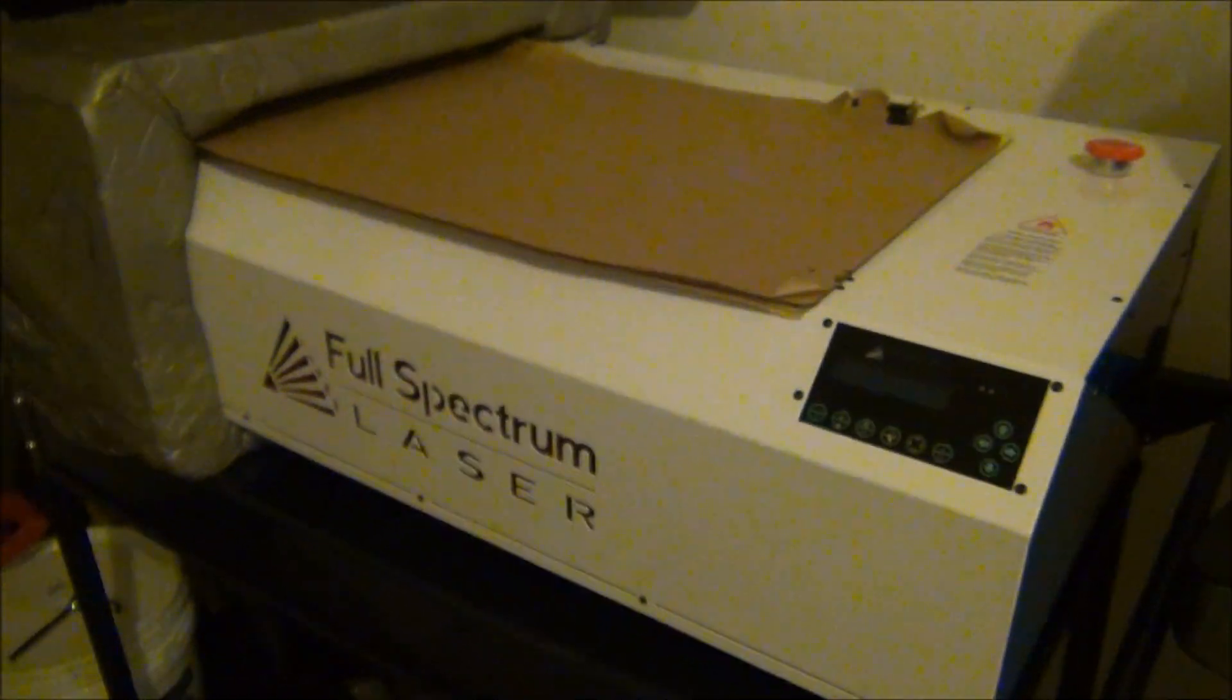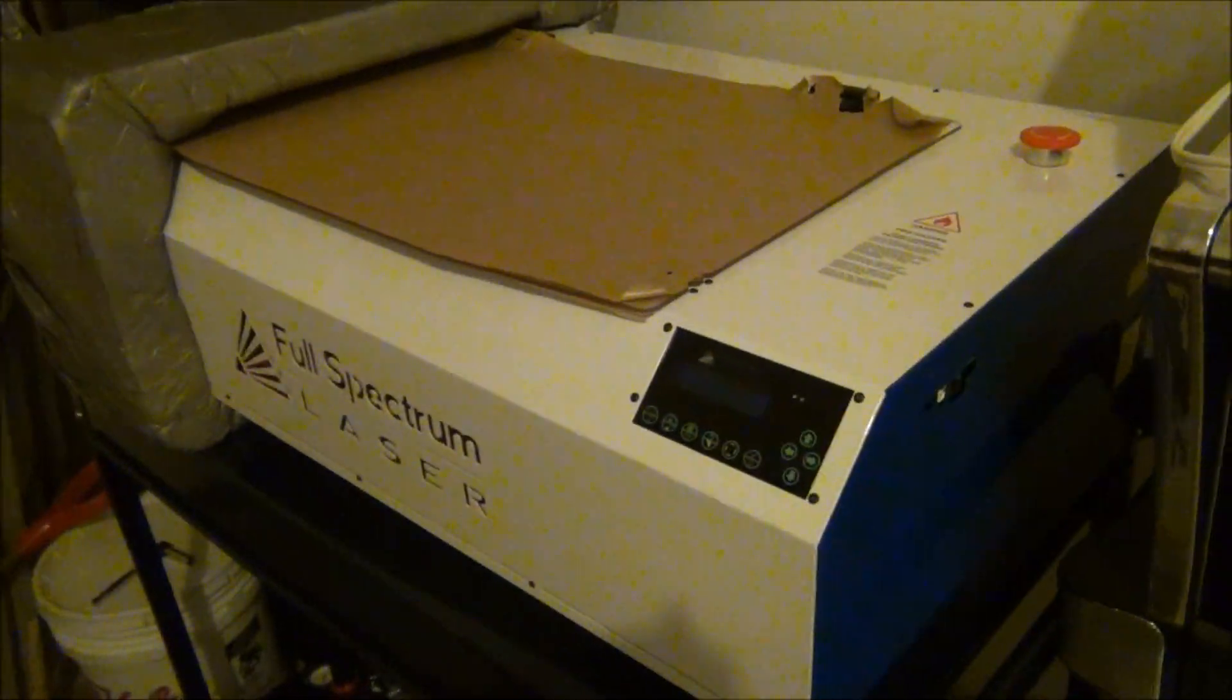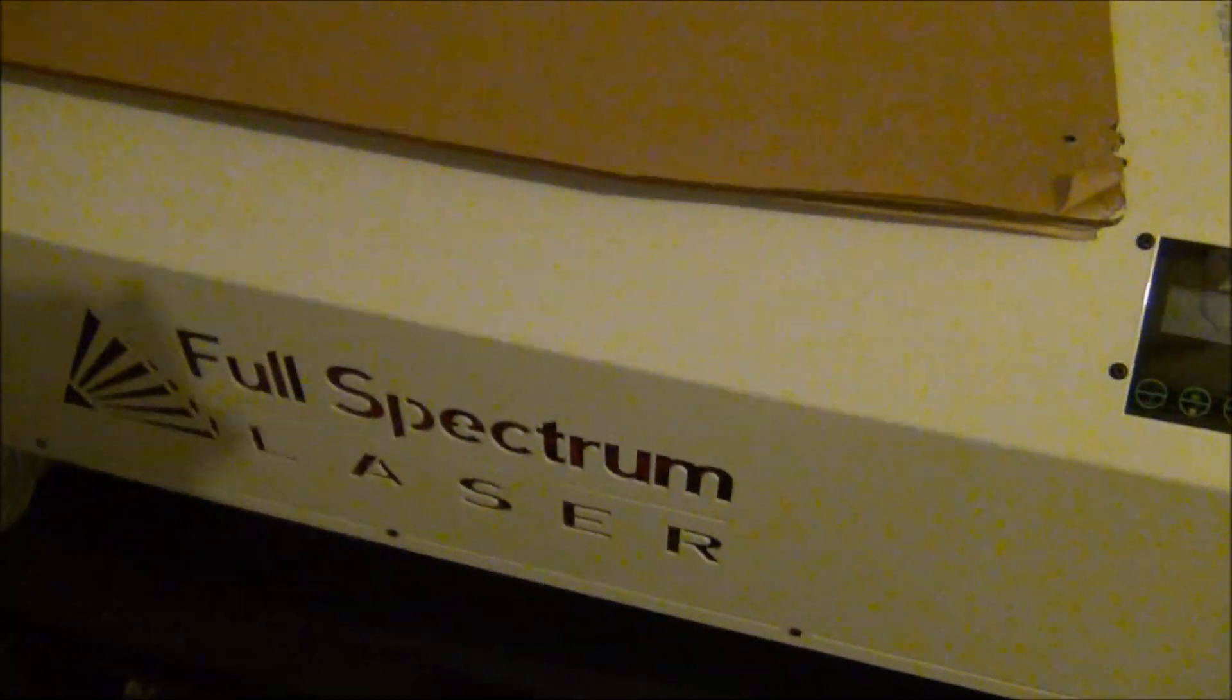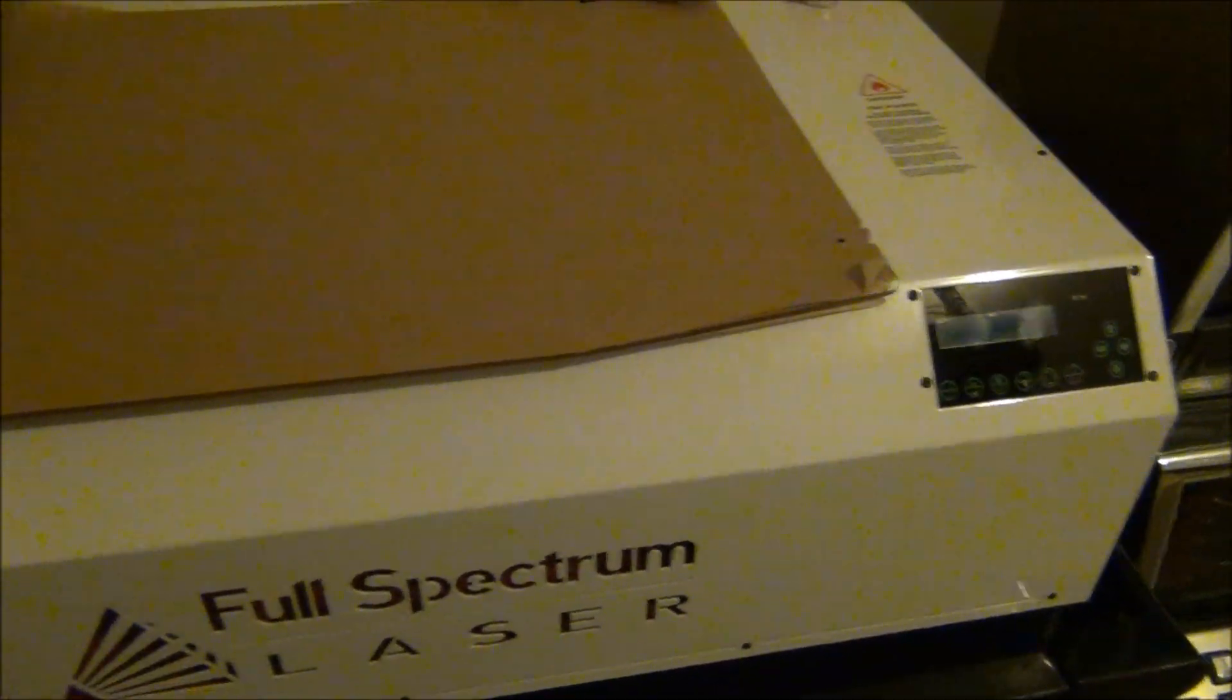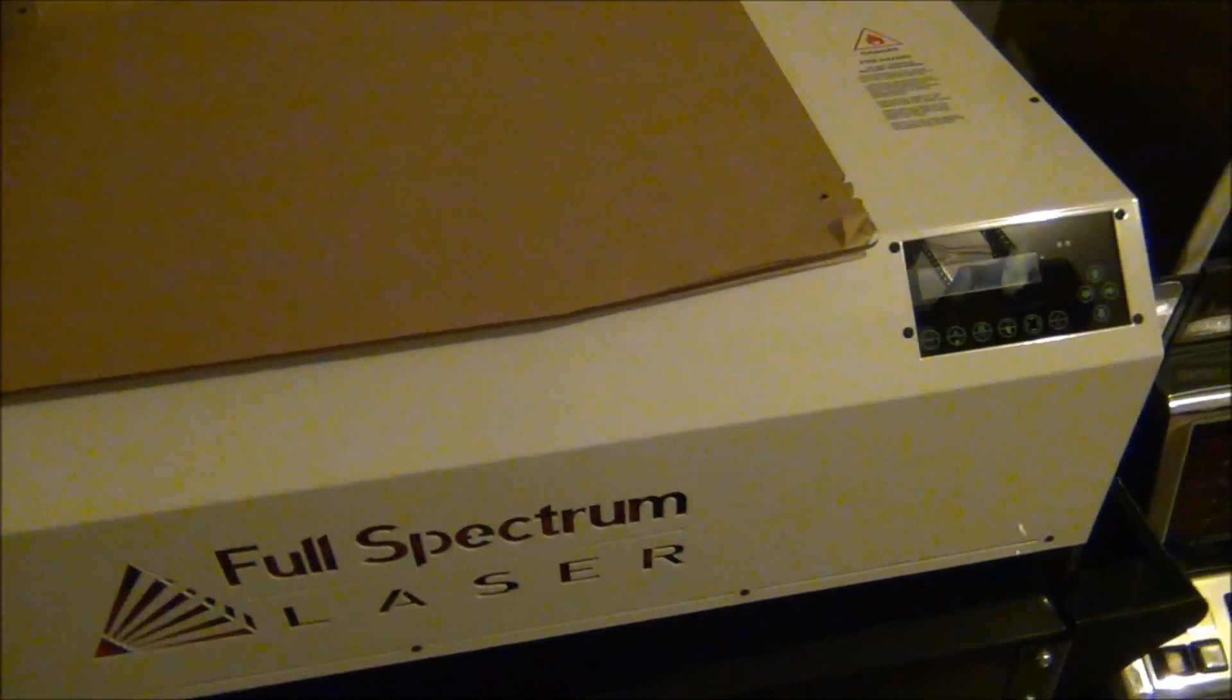And here it is, my Full Spectrum laser cutter. This is the new Generation 5 from Full Spectrum. I dealt with BJ and Mika, they're both really great, answer all your questions and stuff. The company's out of Las Vegas.